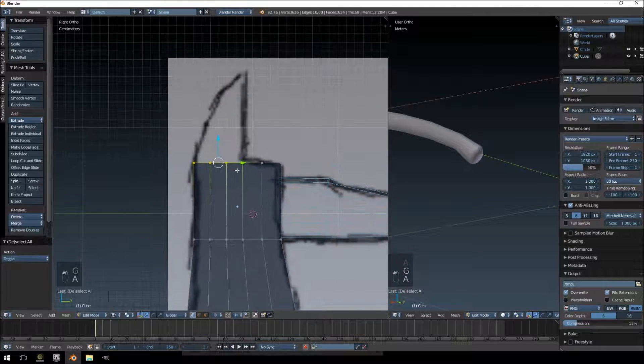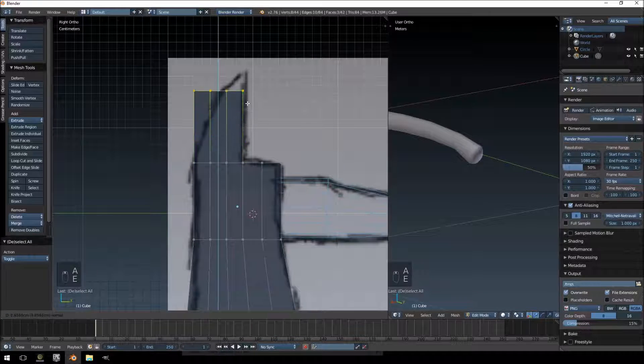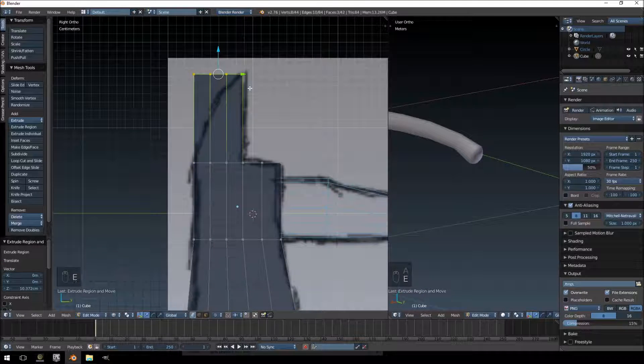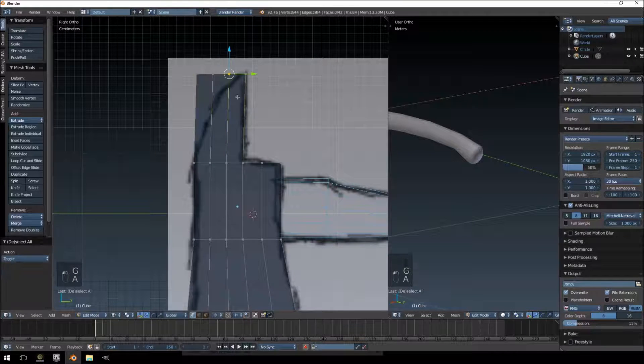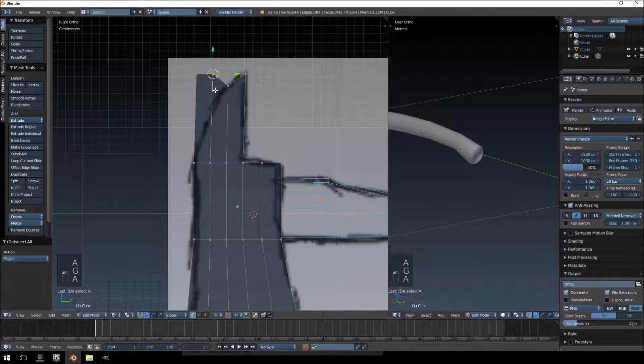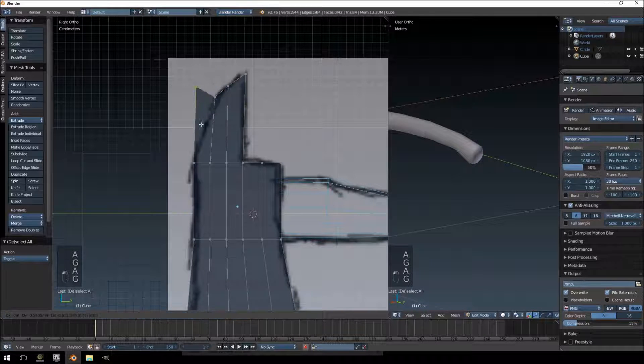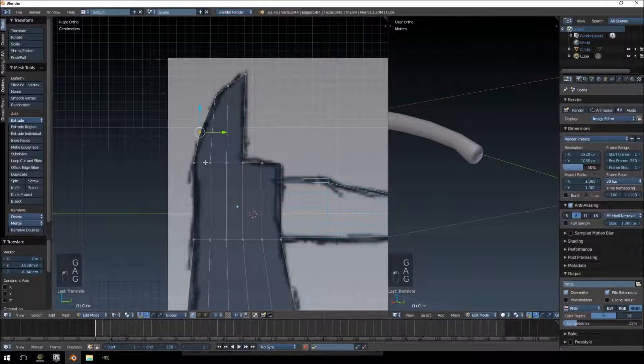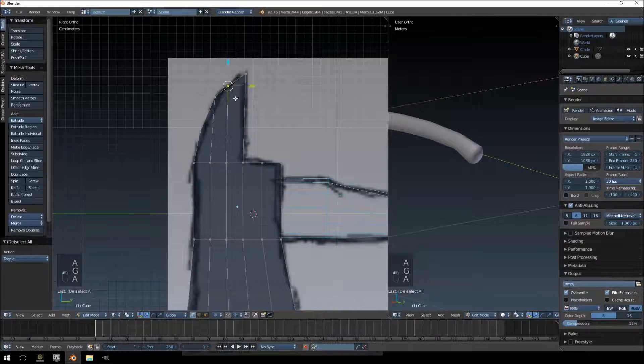Then this part we're going to extrude all the way to the end there, and then these you can just move up to match up with the axe over there.